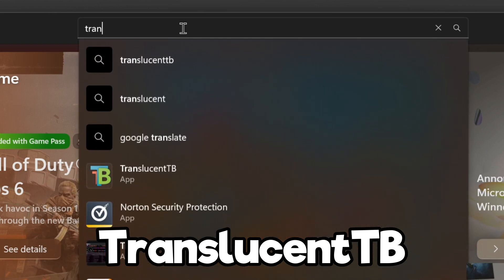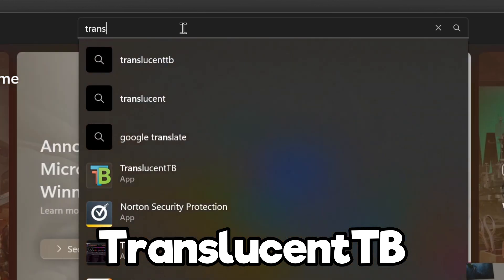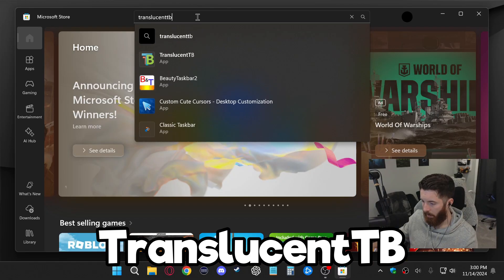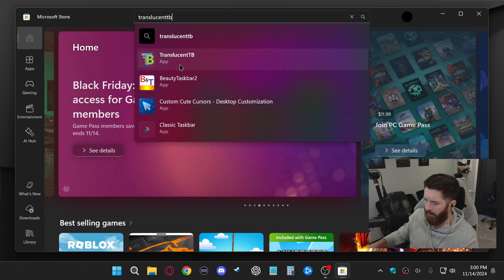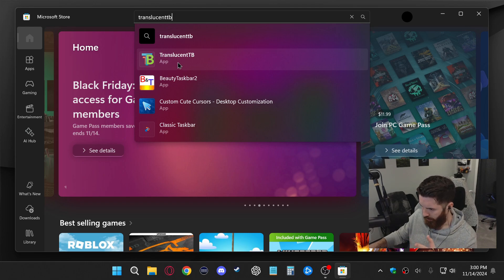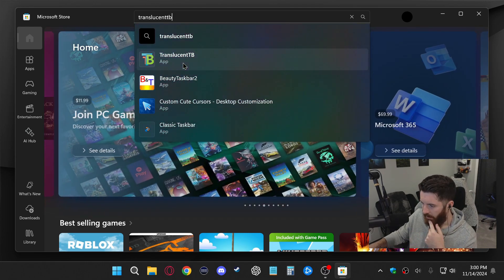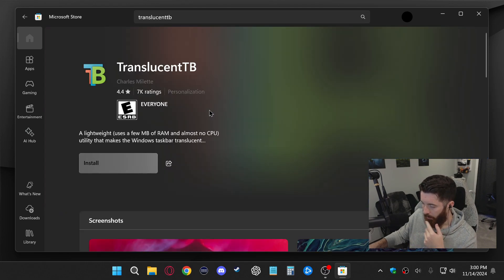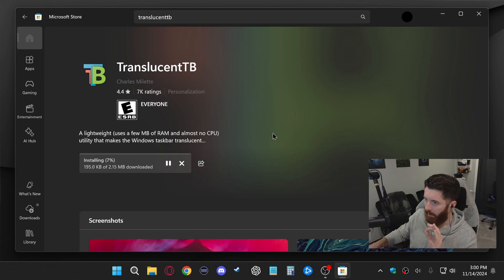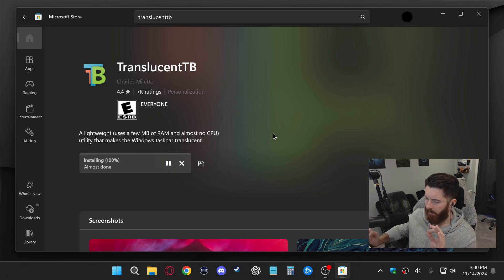It should appear here in the suggested results. It's this blue and green TB logo right here. You want to click on that and then we'll just click install. This is a very simple, lightweight software that just runs in the background.